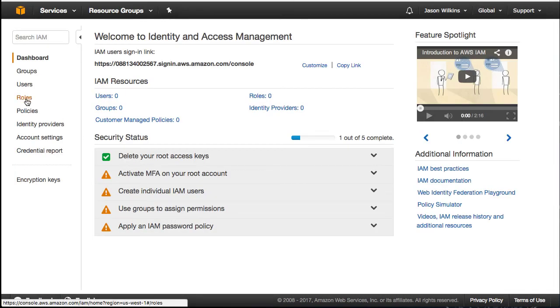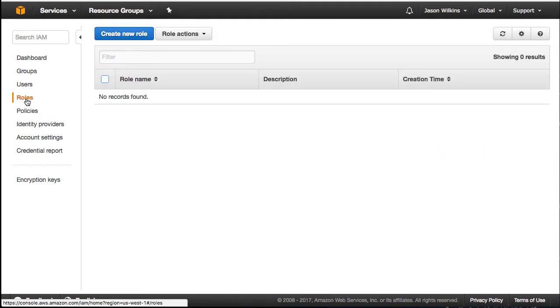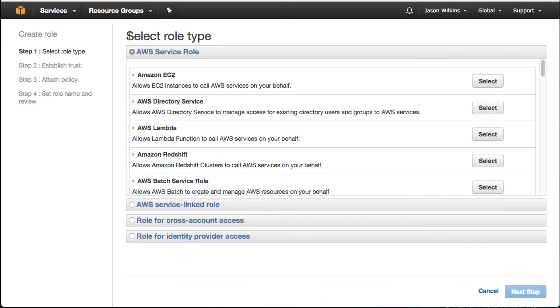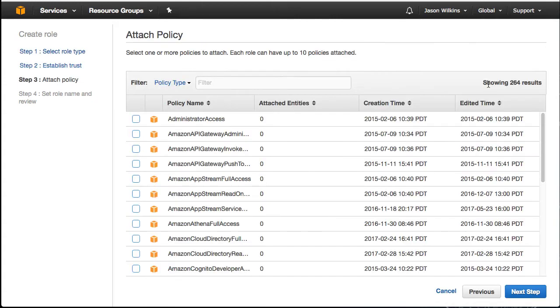Within there, we're going to go to Roles and click on the Create New Role button. We're looking to create an Amazon EC2 role, and we want this role to be an administrator. So let's go ahead and select that, and then click on the Next Step button.